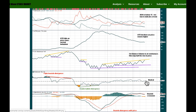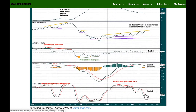RSI is in neutral territory with plenty of room at the daily chart level for price to rise or fall. MACD gives a bearish crossover, but it has been whipsawing lately so I won't put weight on that. Stochastics is in neutral territory.